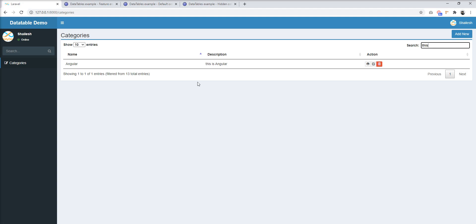DataTable is very easy to use and easy to customize. Thank you for watching the video — please share your feedback in the comment box and subscribe to my channel. Thank you.